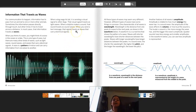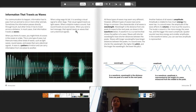When a dog wags its tail, it is sending a visual signal to other dogs, and that visual signal travels as light waves. When a dolphin makes a sound, that sound travels as sound waves. When you send a text message, that signal travels as waves that carry electrical signals.